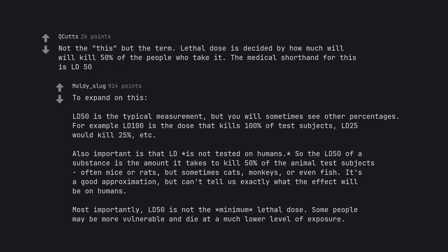Most importantly, LD50 is not the minimum lethal dose. Some people may be more vulnerable and die at a much lower level of exposure.